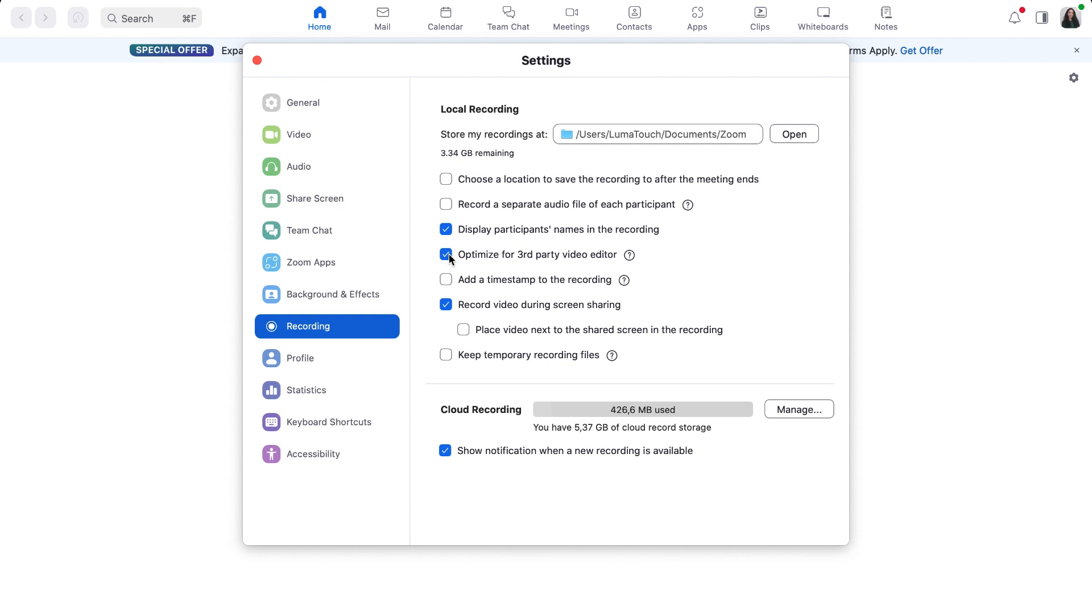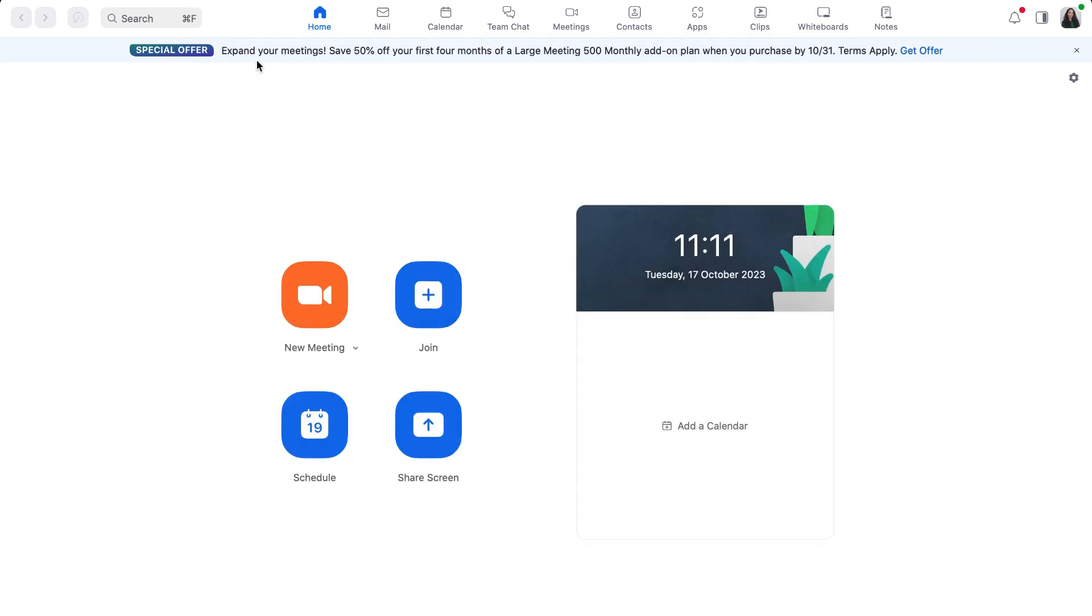Next time you record a Zoom call, the recording will be generated in a standard format that is more compatible for use in LumaFusion.